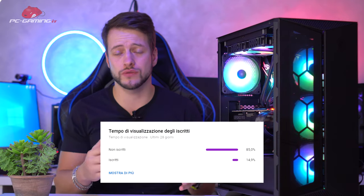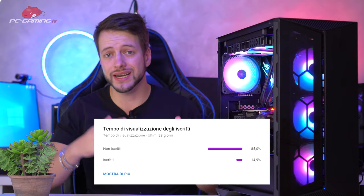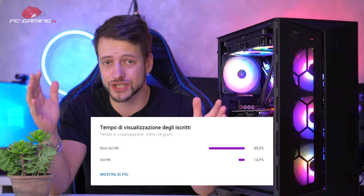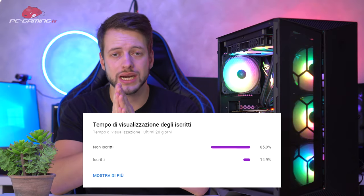We're talking about a really low percentage, about 15% of you watching this video are already subscribed to the channel, the remaining 85% are not yet subscribed. So guys, I absolutely invite you to subscribe.